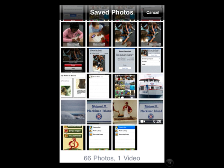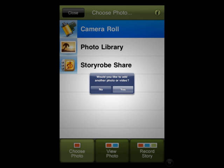You will need to just touch the image that you would like to include in your story. When you're done with that, it will take you back to this page and will ask if you would like to add another photo or video. Simply press yes and continue doing this until all of your photos have been added into your story.